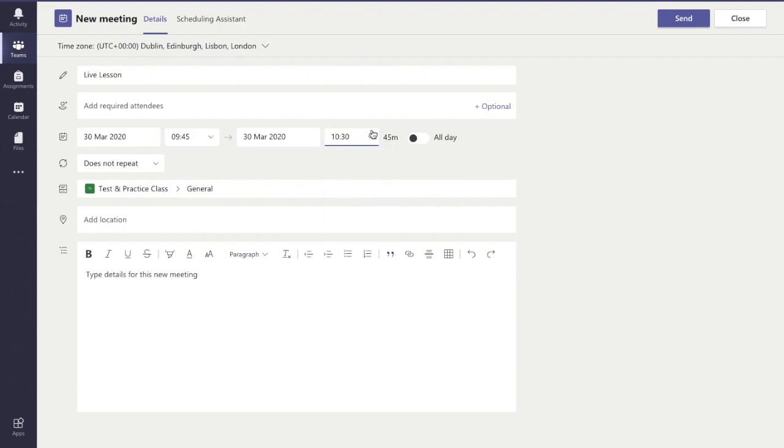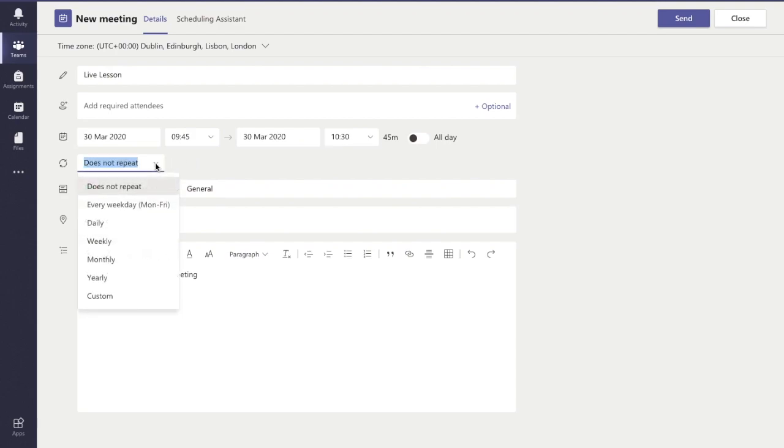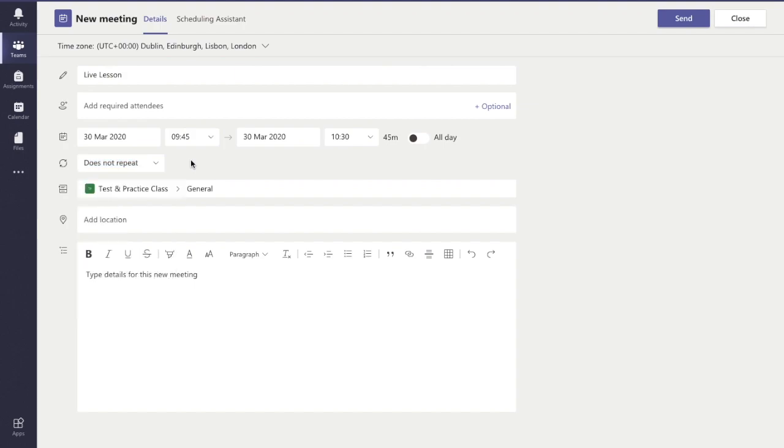If I want, I can set this to be repeating so it happens every day or every week. So if I'm going to have a live class every week at that time, I can set it to that, or whatever you want it to be set up with.